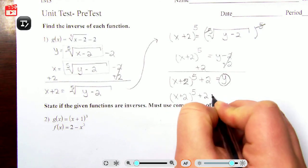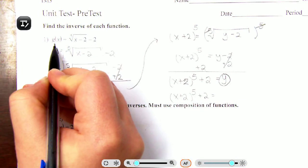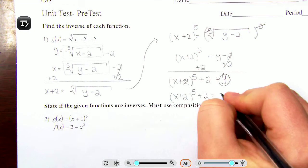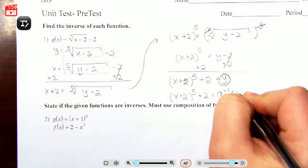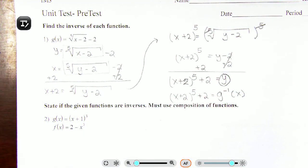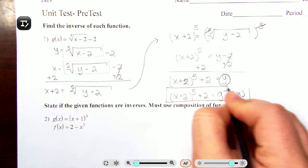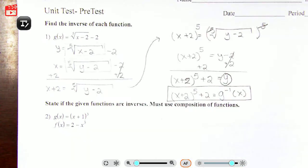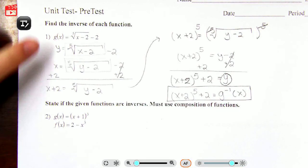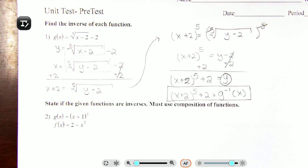Since we are solving for the inverse, this y is actually the inverse of g of x, so we use inverse notation. Since our original function was g of x, the inverse is written as g⁻¹(x). Note that most commonly you see inverse notation with f of x, but because our original was g of x, we use g.